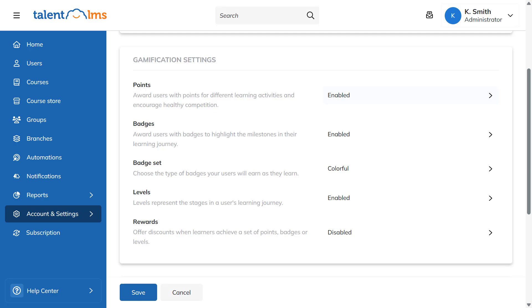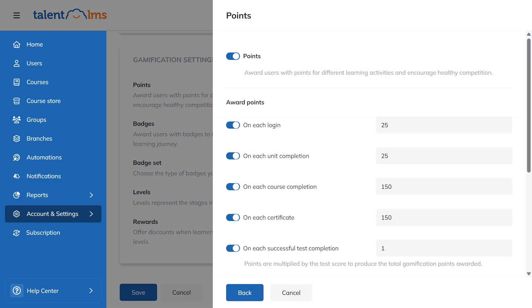First off, points. You can choose how many points users will earn every time they perform a specific action. Users will receive a notification at the bottom of the screen whenever they are awarded points.